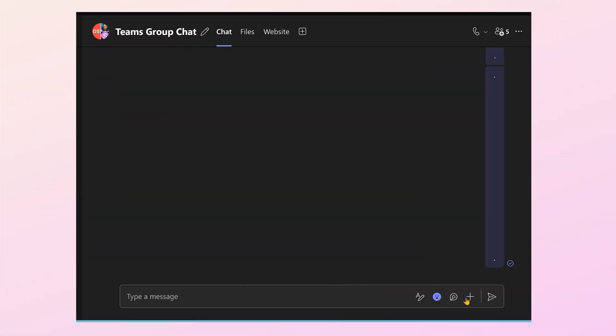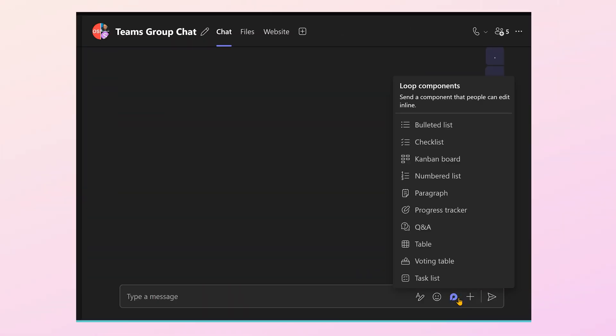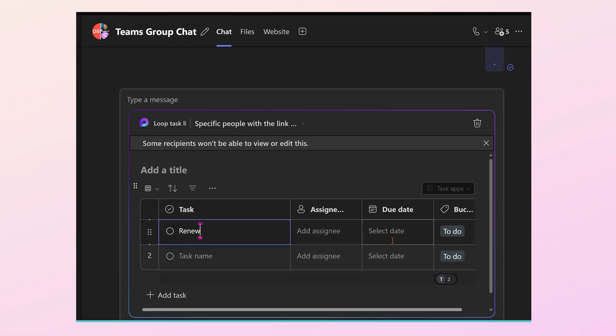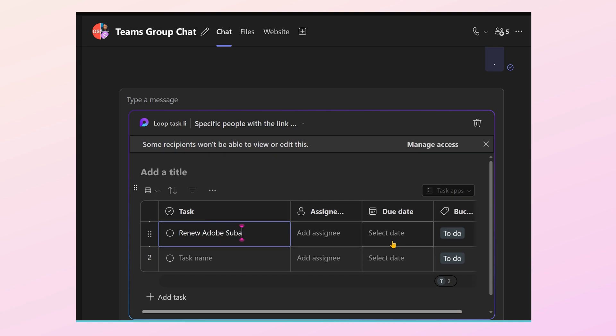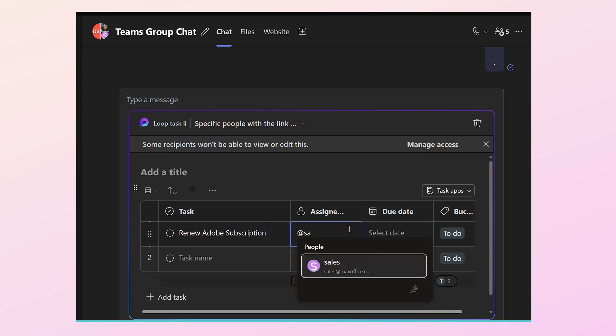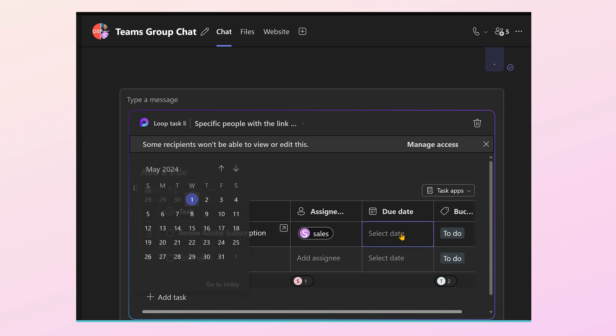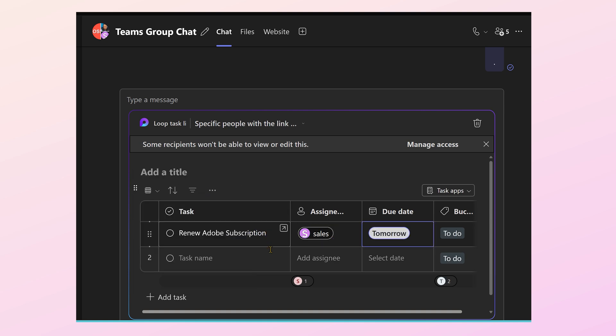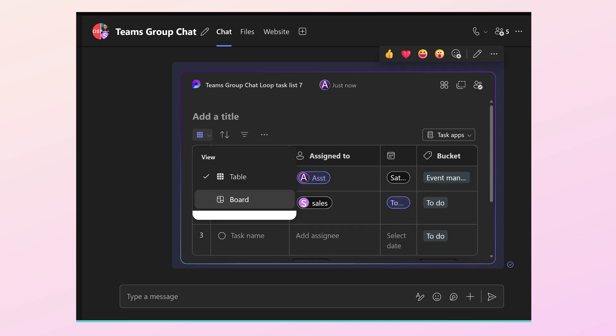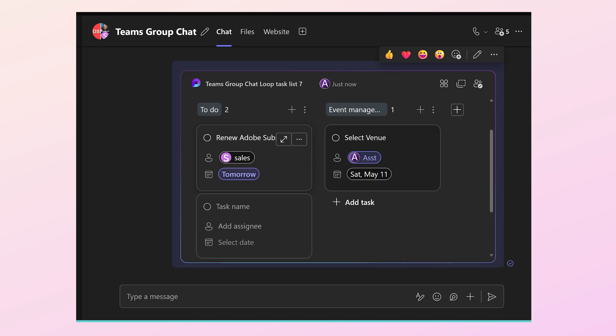So how do you add it? A loop component or task list. Each row is a task. You have the description of the task, who is supposed to do it. Just add the @ mention, specify the deadline, and by default the category is to-do, category or bucket. You can add different buckets if you like, and you can also change the view from table view to board view, something like a Kanban view. So that's it. This is how you delegate work.